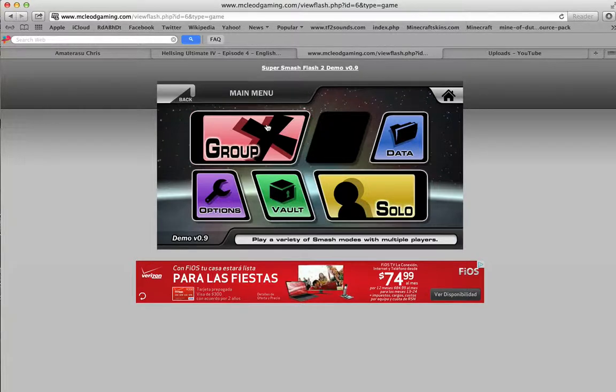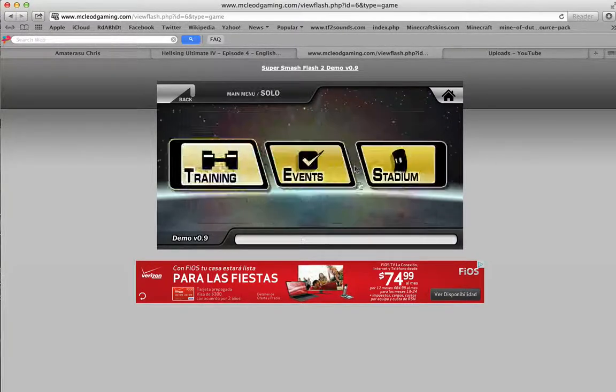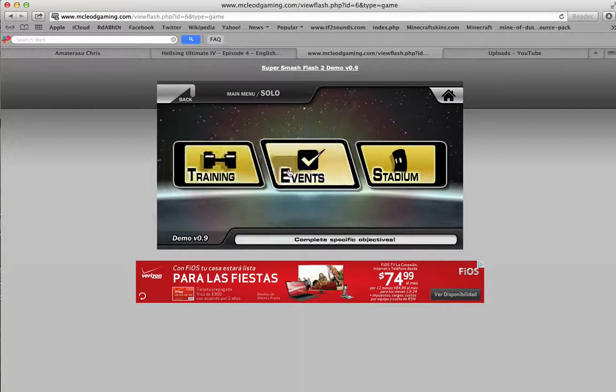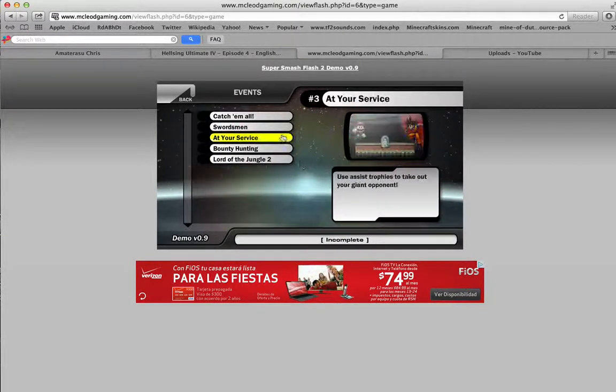You can do group battles, solo battles, training, events - complete specific objectives. Let's see.